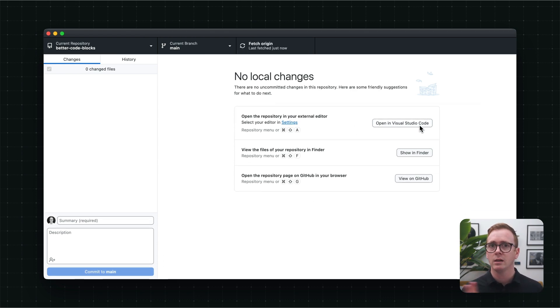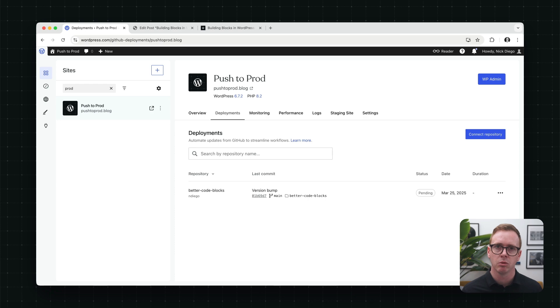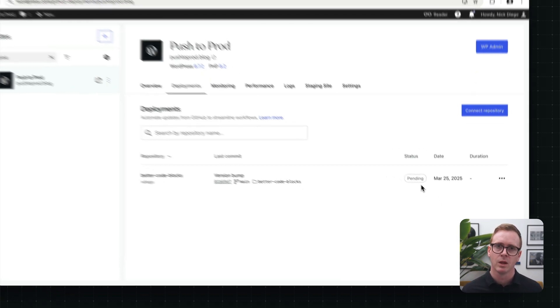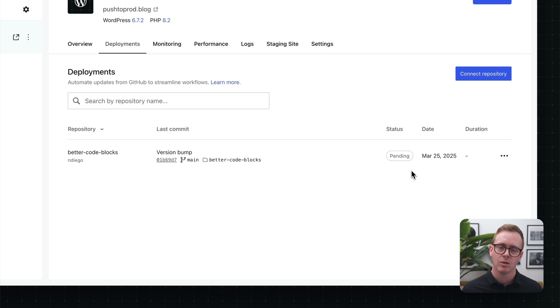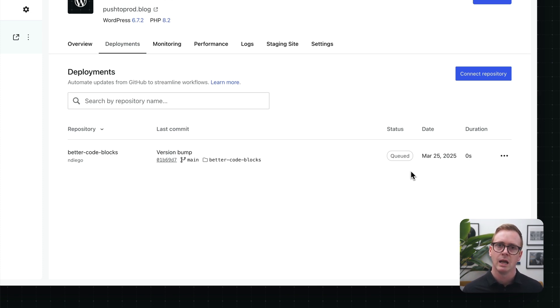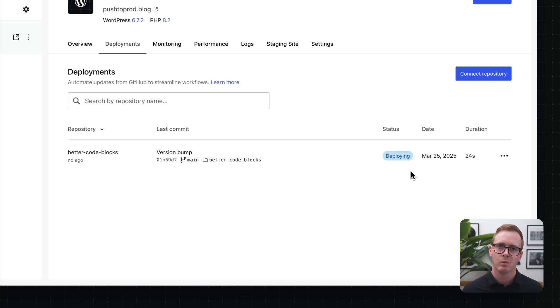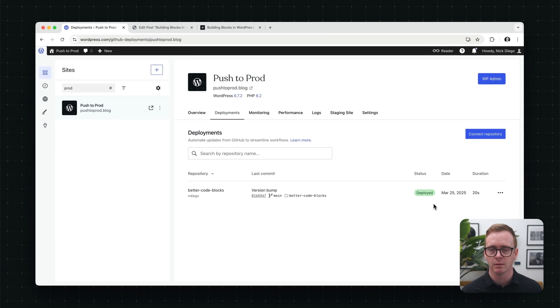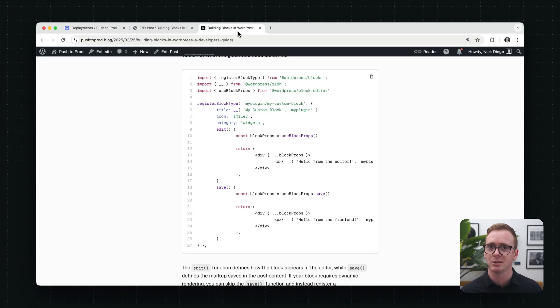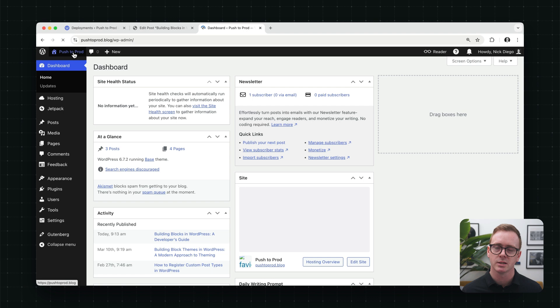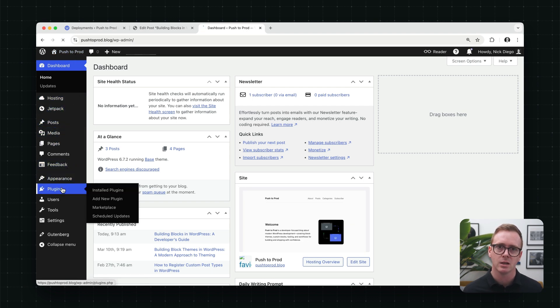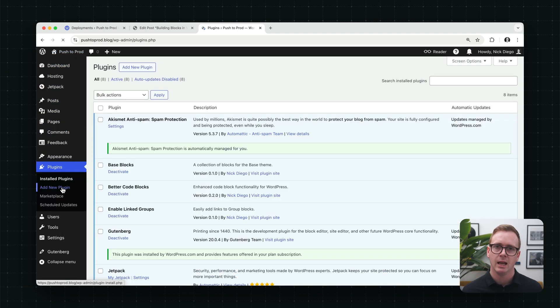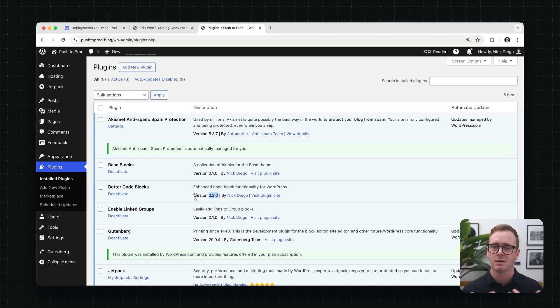Now, if we quickly jump over to the deployments tab in our site dashboard, we're going to see that those changes are going to get queued up. And here we go. They're queued, and then they'll start deploying. And again, for the sake of the video, we're going to speed this up. But now we can see that those changes have been deployed. And to prove that they've actually been deployed, we can go into our site and go back to the plugins page. And sure enough, you can see here that it is now version 0.2.0.